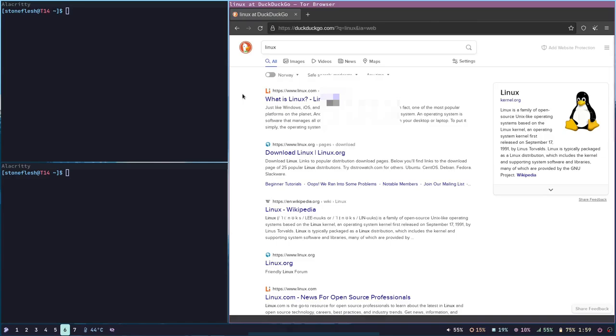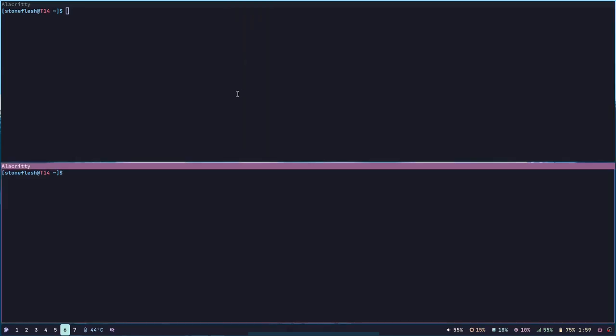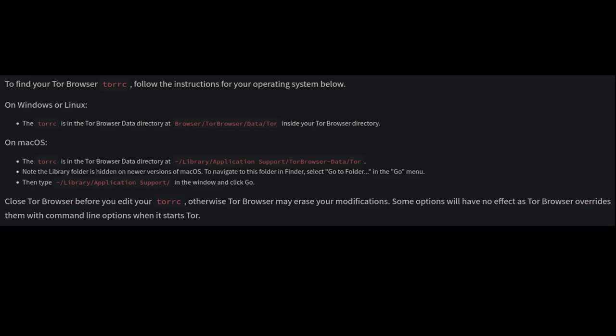We can change the entry and exit nodes by configuring the TorRC file. Pause this picture to find where it's located.